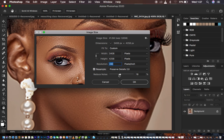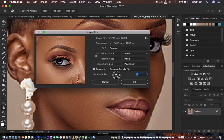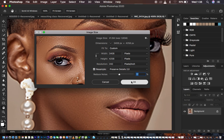Under the Reduce Noise option, when you take it down it creates a little bit more detail within the skin area, so move it up to a point where it feels right — but don't take it all the way up because it's going to over-smooth your photo. I'm going to reduce the noise to around 17. That looks good, so hit OK.